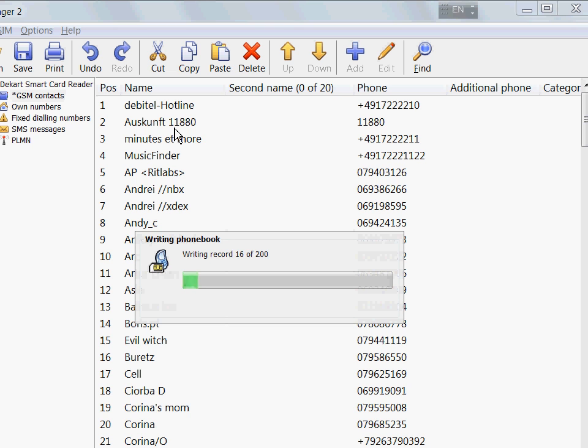What happens is that the address book entries, the SMS, and other files containing personal information are overwritten with empty data.